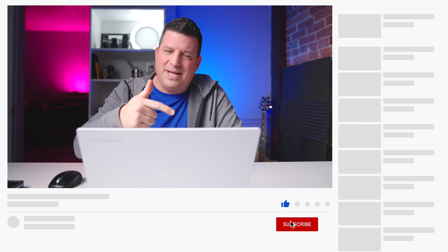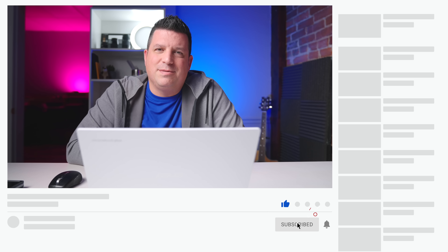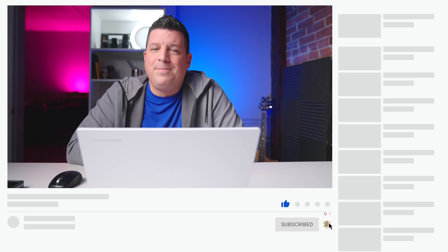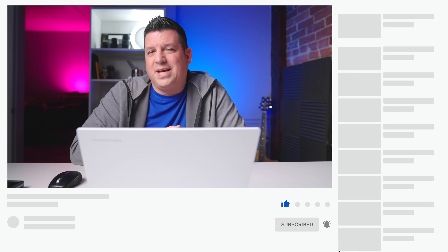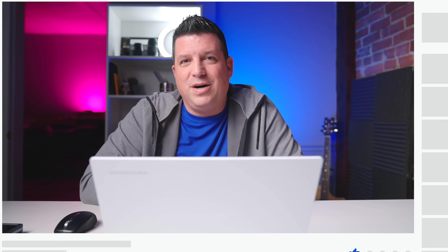That's it for Chrome OS 120 and for this video. If you liked it, give us a thumbs up, hit that subscribe button, and ring the notification bell if you'd like to be alerted when we make future videos just like this one. Until next time!